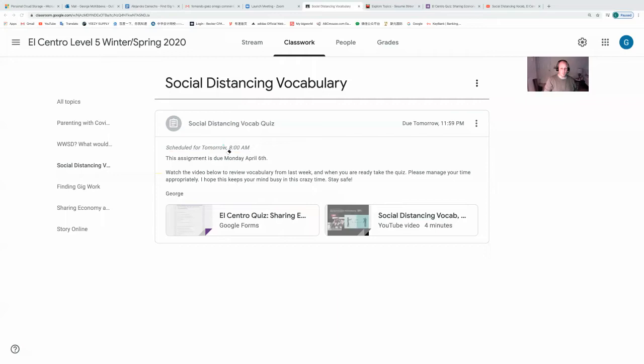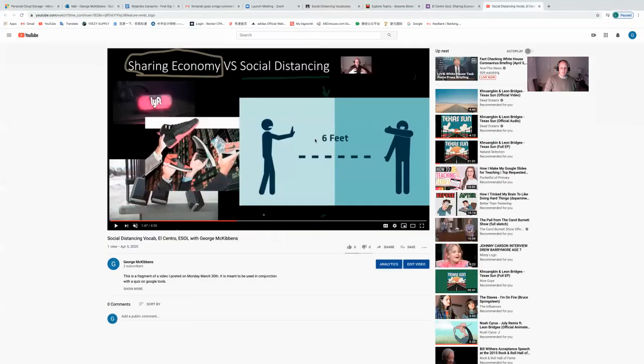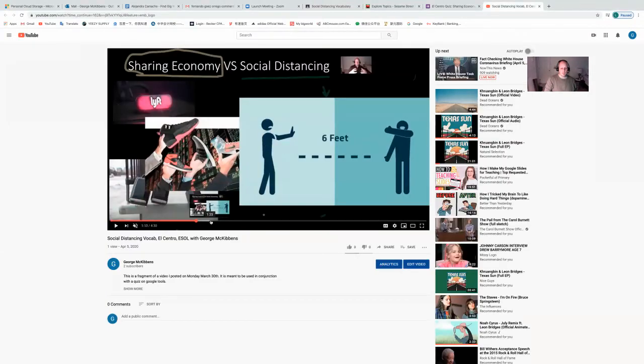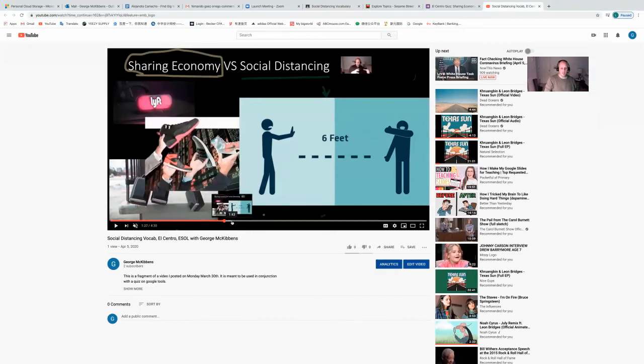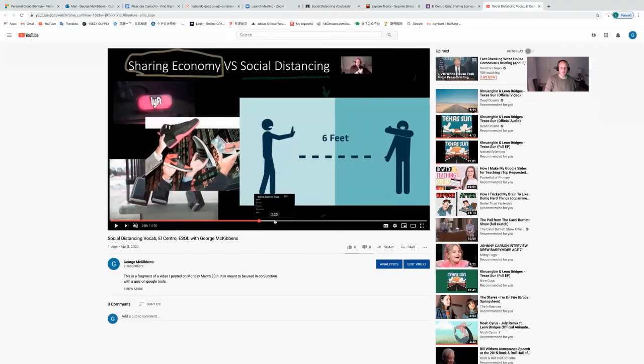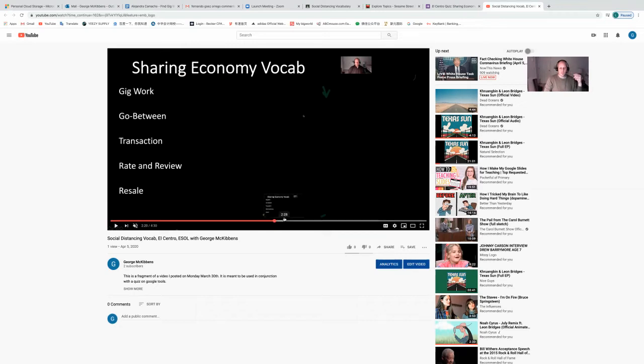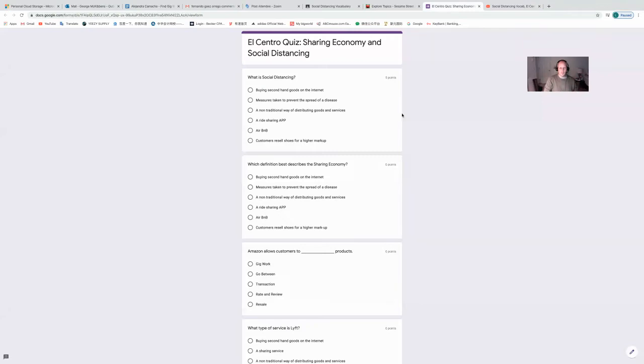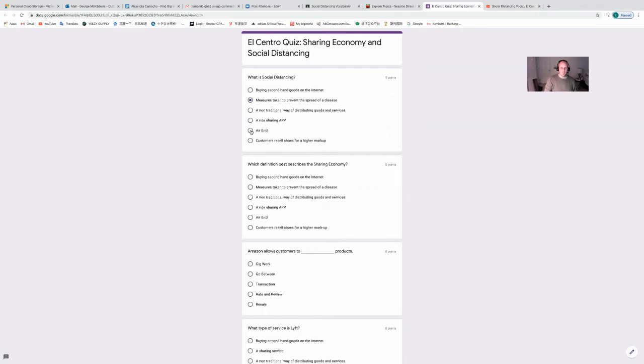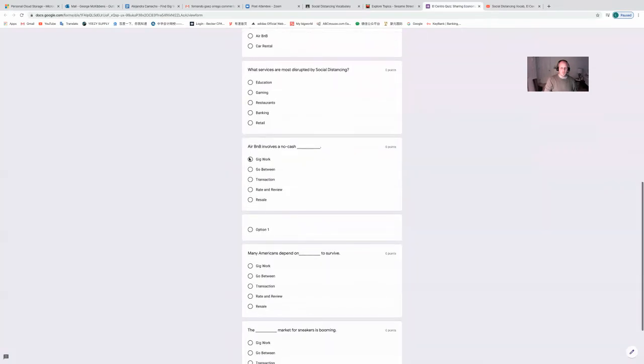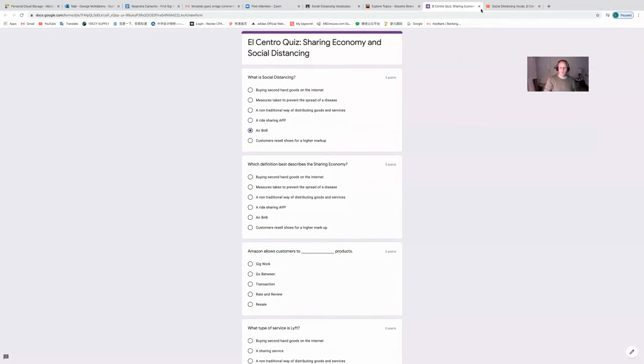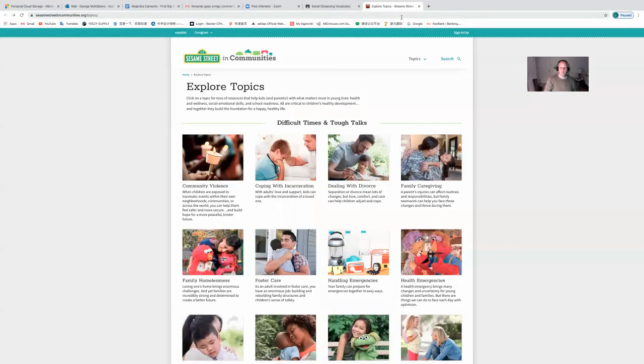Let's do it because some people might get confused. The video, that's me from last week, explaining social distancing and the vocabulary relating to gig work and the sharing economy. Then you review, jar your memory from last week, and you'll be able to take the quiz. The quiz is self-grading using Google tools. It's all multiple choice, no pressure, but just make sure you are familiar with the vocabulary before you do it.